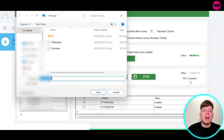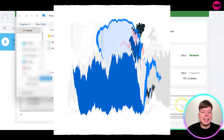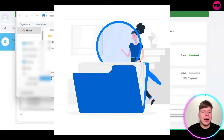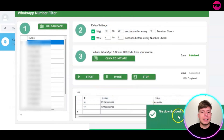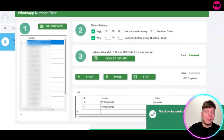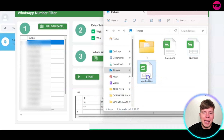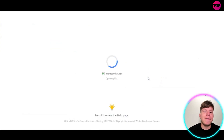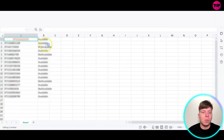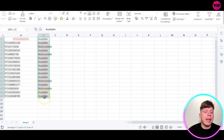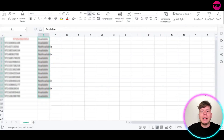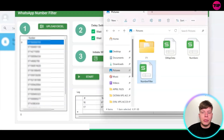Once it's completed, it will open up this picture where you can actually save the file. Simply just save it — now you've got this file to your computer. That should be three files in total from this process. You've got the number filter file, which is the one you're going to use now, and it'll show you which numbers are available and which are not available. Really easy, really neat tool to use.